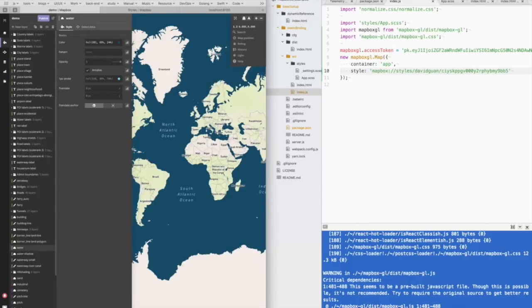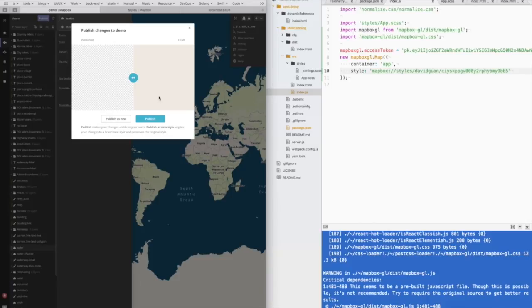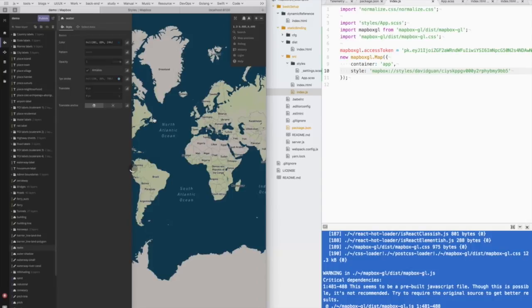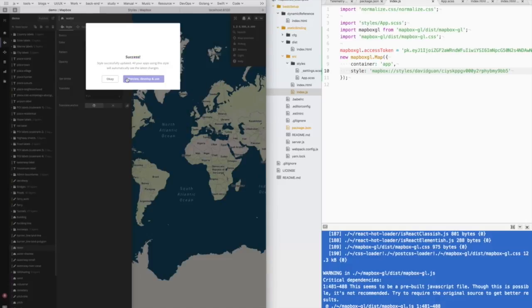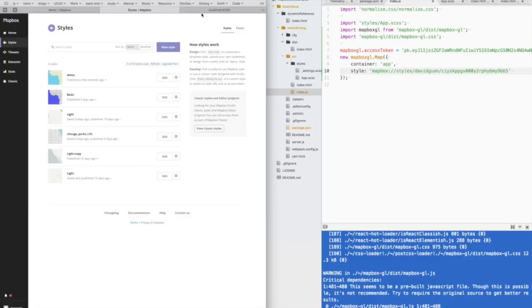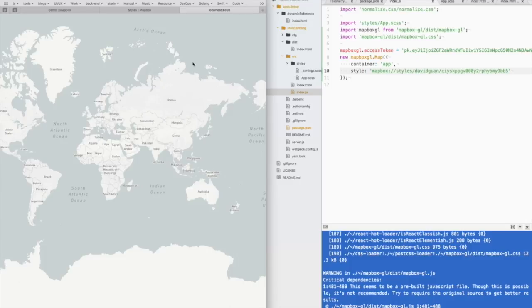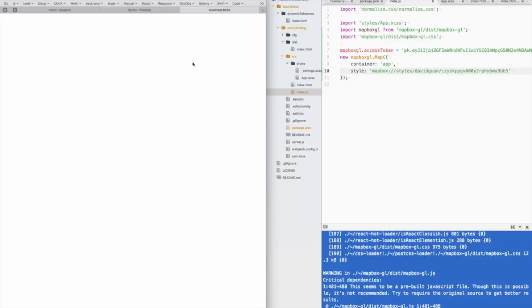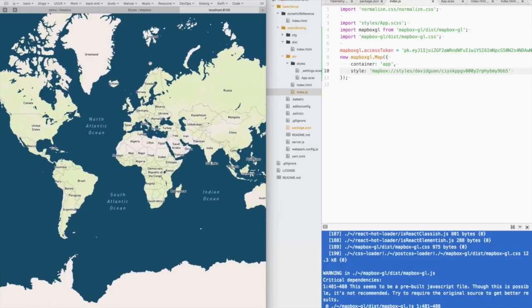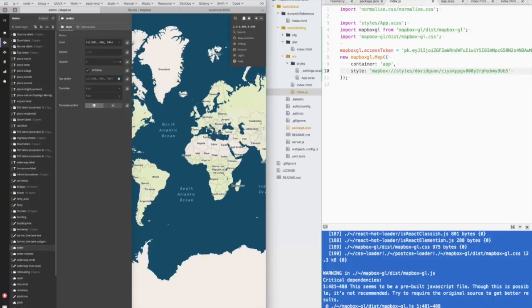And we can click publish. If you click publish as new, you will create a new style. But I don't want to create a new style this time. So just click publish. Now if I refresh the page. That's the color we just changed. Okay, that's the styles part.